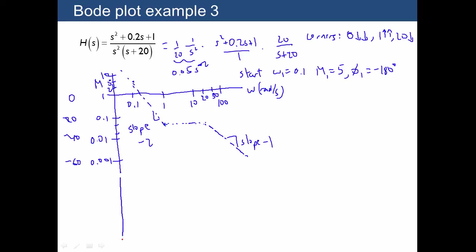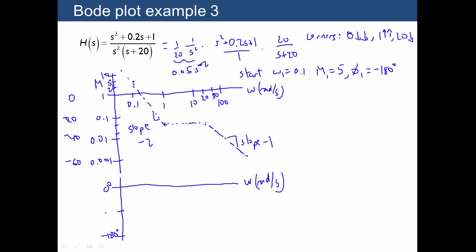For the phase, it starts at negative 180 degrees. I need gridlines at 0 degrees, negative 180, and also negative 90. We start at negative 180, and when we hit the corner at frequency 1 the phase heads up toward 0 degrees. Then at frequency 20 it heads back down to minus 90 degrees.